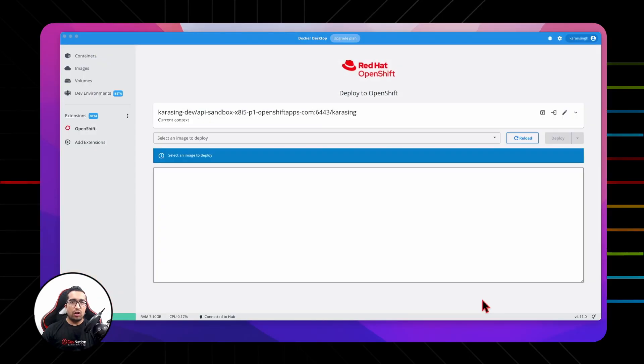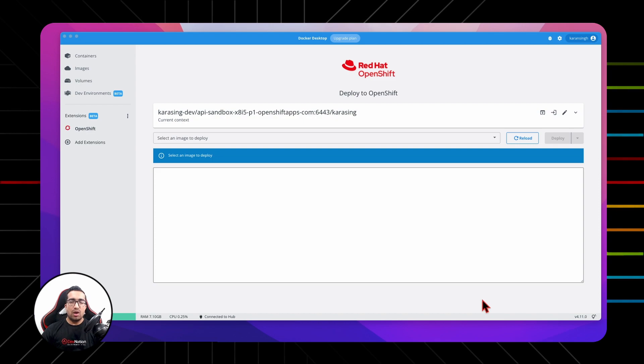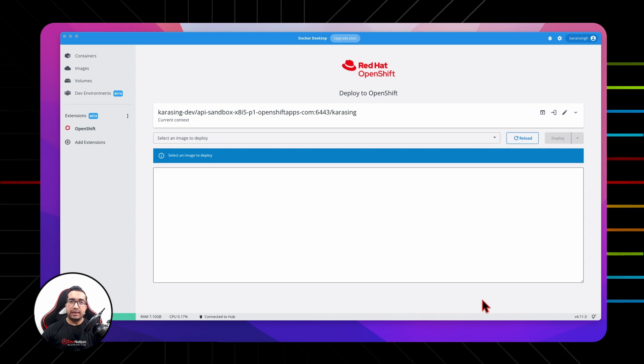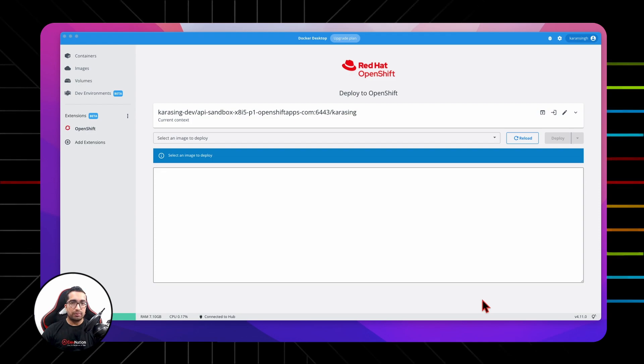Now we have logged into Red Hat OpenShift cluster through the extension. The next step would be to deploy an application. To do that, first of all, we'll build a Docker image, test it locally, push that to Docker Hub, and then try to deploy this image to OpenShift cluster directly from the OpenShift Extension on Docker Desktop.